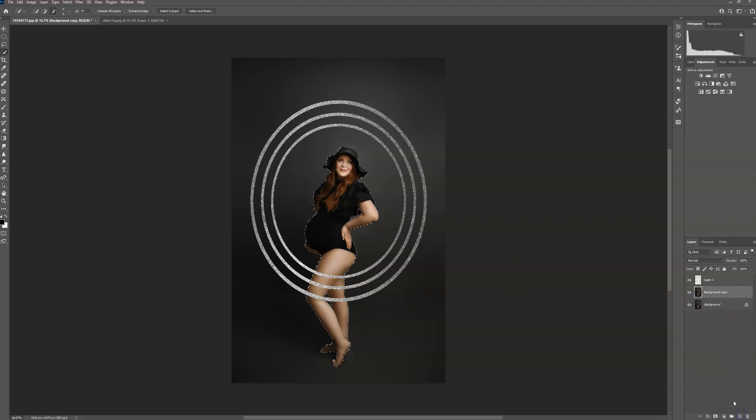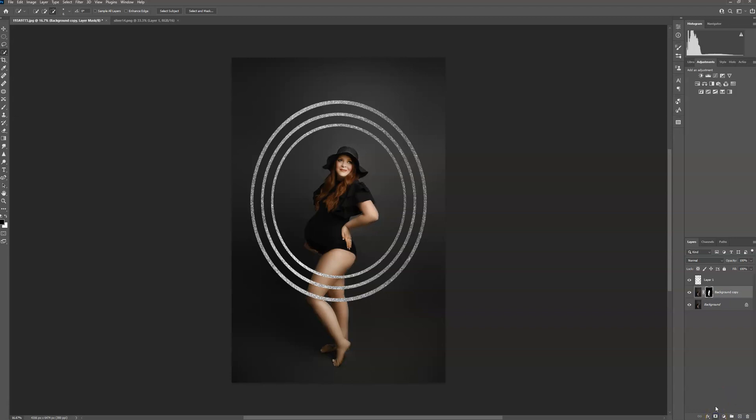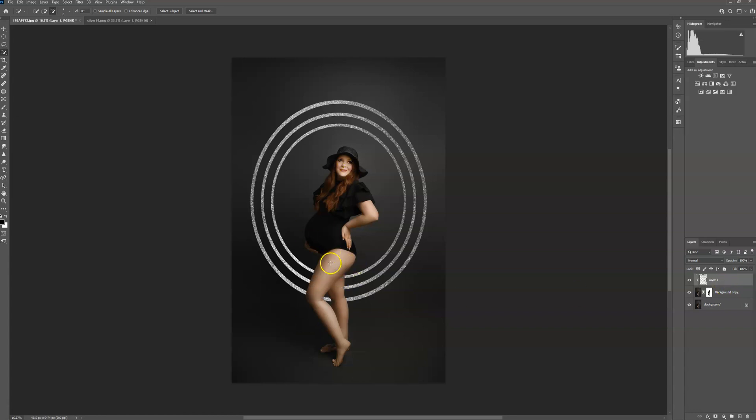Duplicate your background layer. Create a layer mask. Ctrl I on your keyboard to invert your layer. Click on your overlay. Press Alt on your keyboard and click between the layers. And as you can see, that will put it behind her.